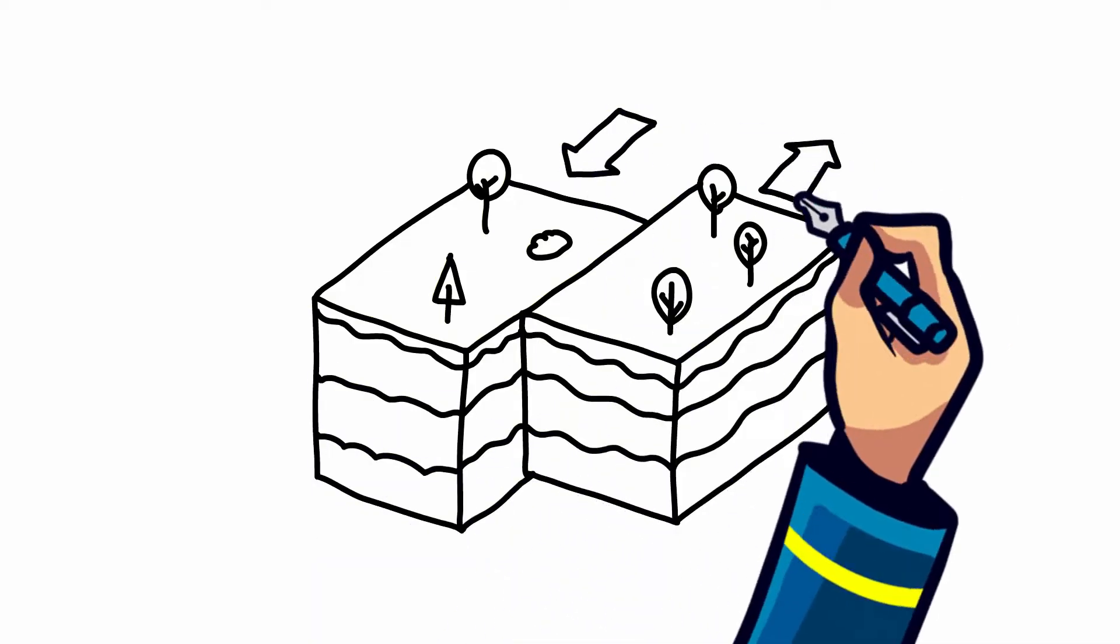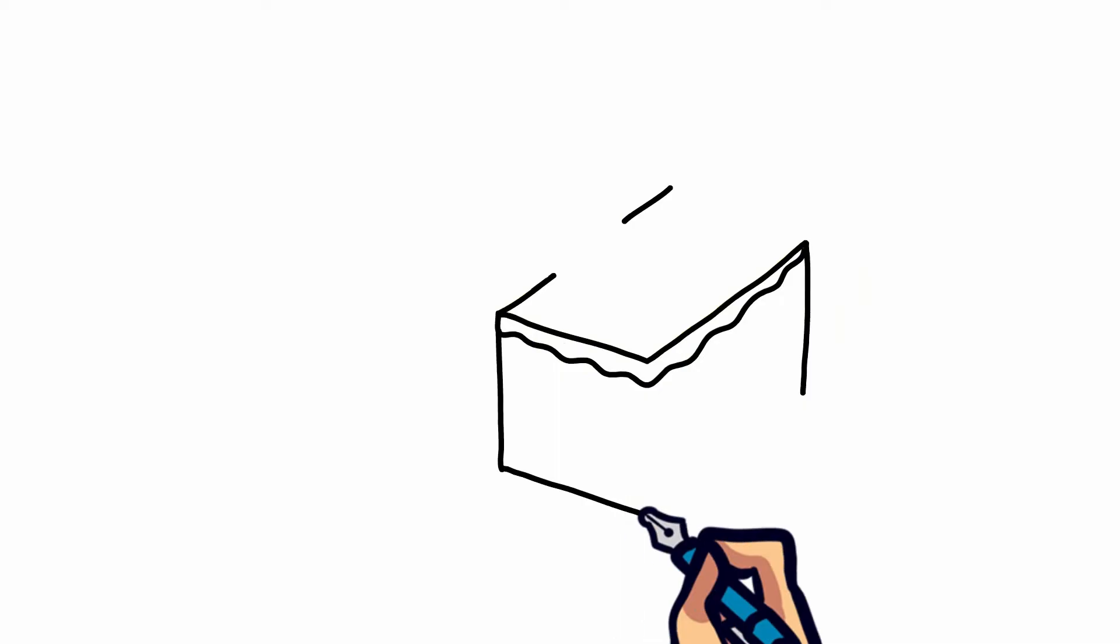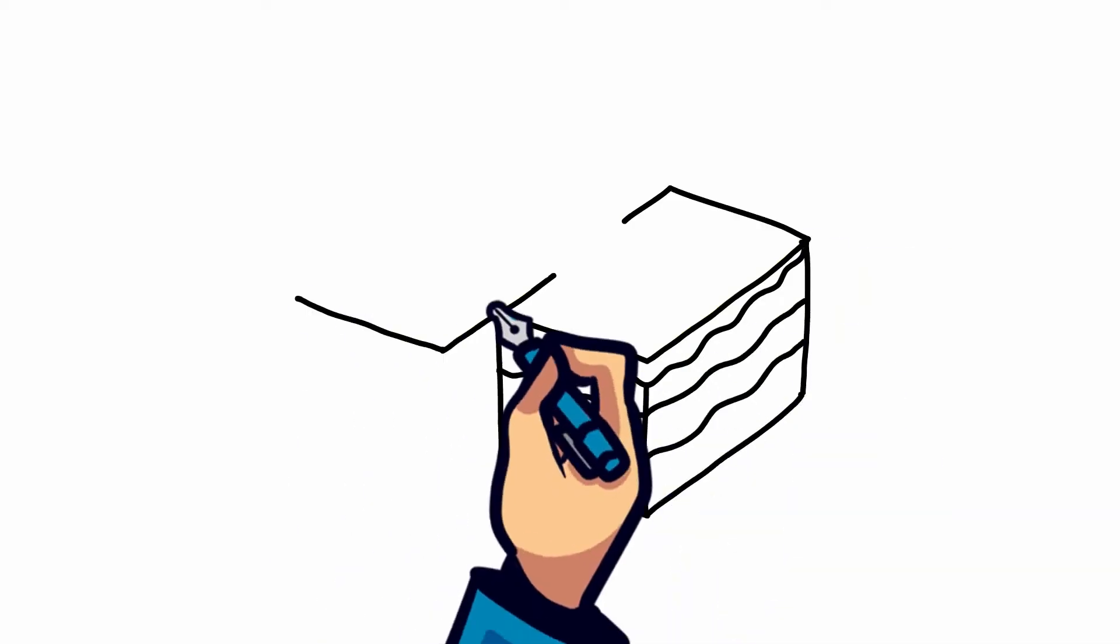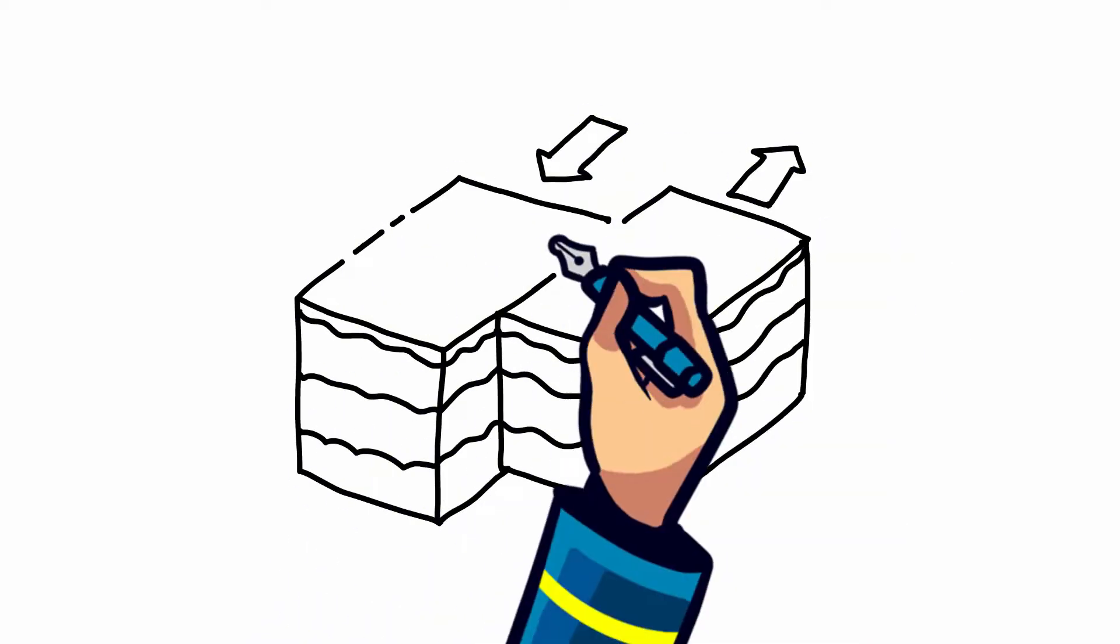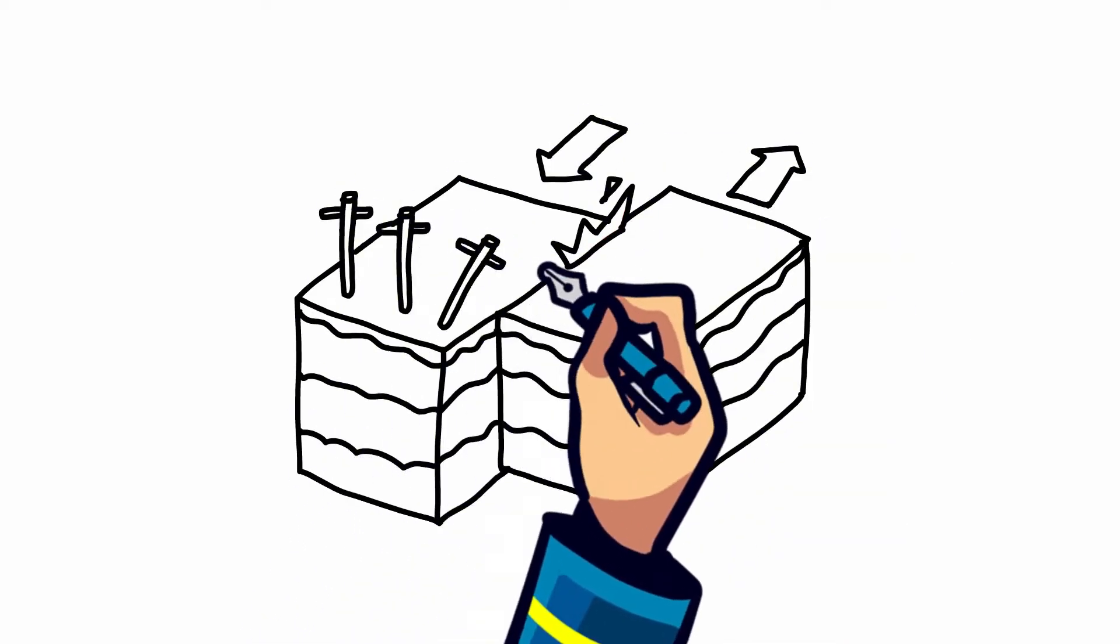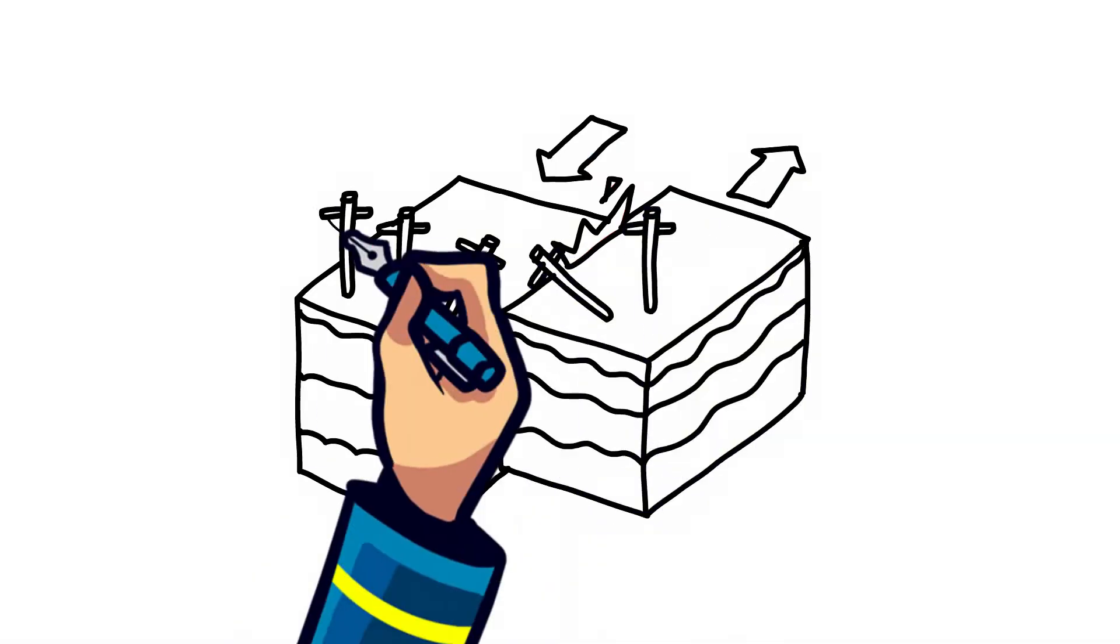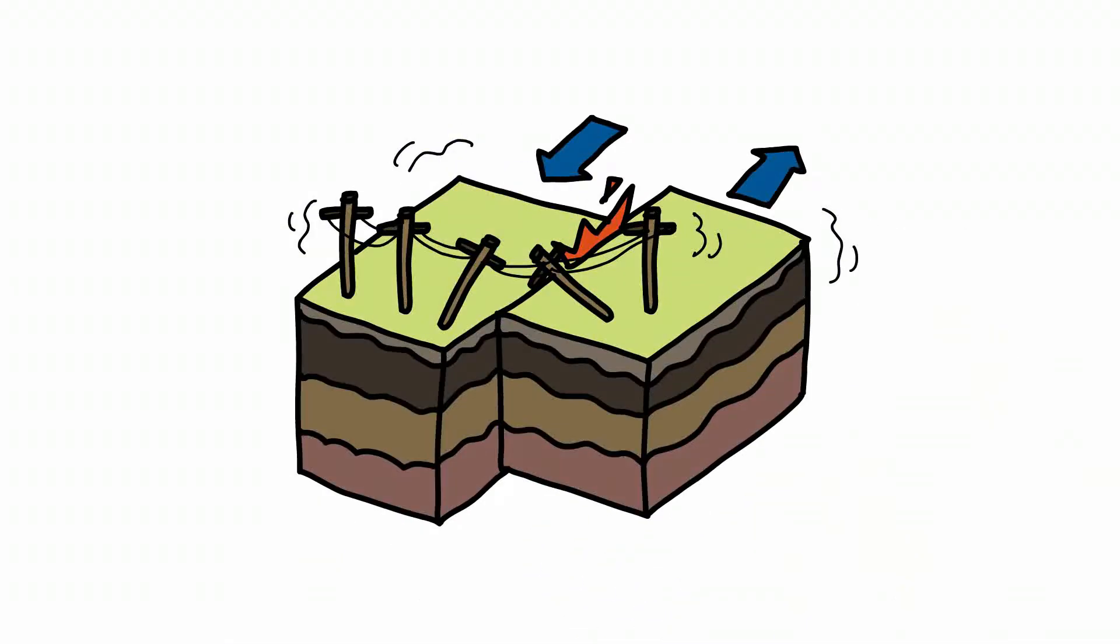Over time, the stress becomes too great and the stored up energy releases outward. Rocks break and the crust cracks and becomes displaced, causing the earth to shake.